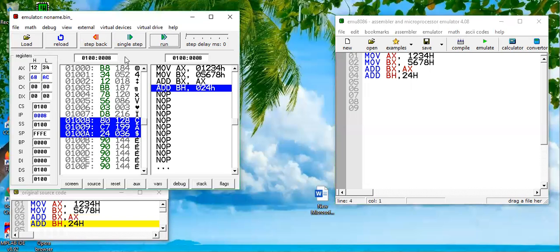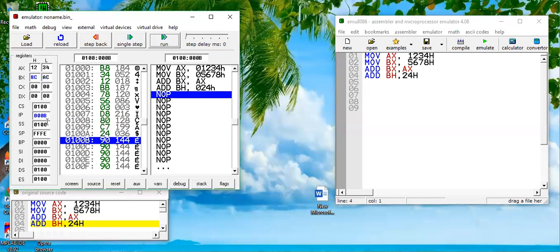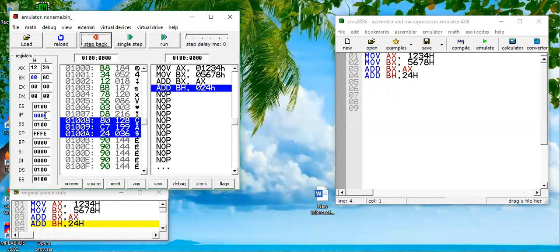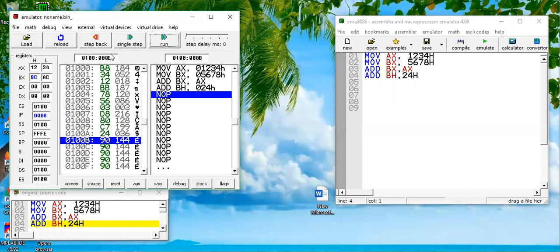As we can see, once it is going to be executed, IP value should be incremented by three. Let's check it. Look, if we go back it was 08, 8 plus 3 should be 11. 11 in hexadecimal should be B, so one can see 00B. And furthermore the result is basically updated in BH, 8C.